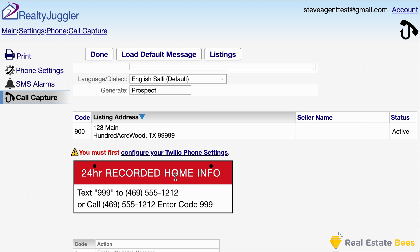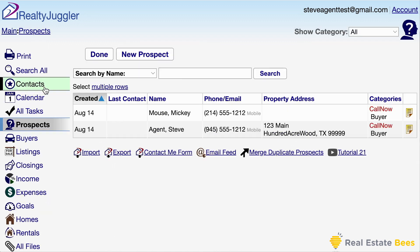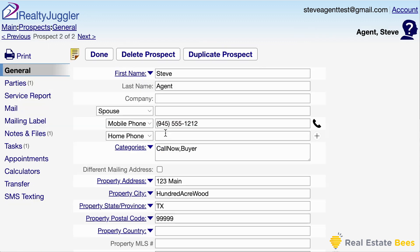I get notified immediately by email and SMS text message. This allows me to gather leads from my listings 24 hours a day. If someone calls at 11 p.m. on a Friday evening, that's no problem — my automated call capture takes care of it automatically. Let me call this phone number so you can see what happens. I'll enter 999 to hear the automated information. I'll click main again, then click on the prospect icon to see my new leads. And here's that call capture information.